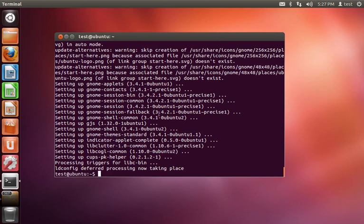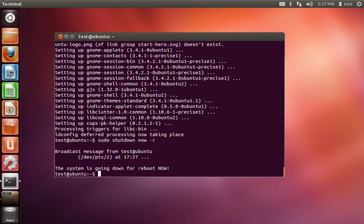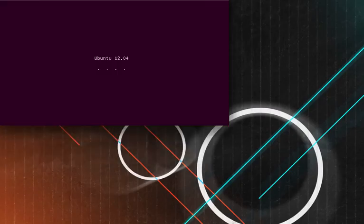Alright, now that that's been done, we're going to do sudo shutdown now -r to reboot the system in order for our changes to take effect.